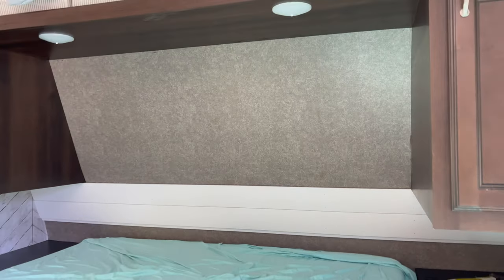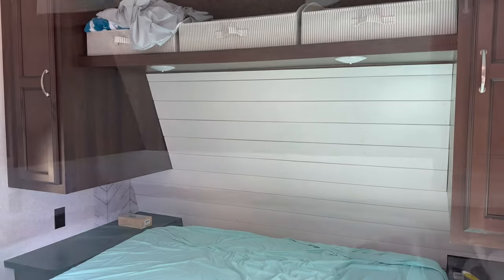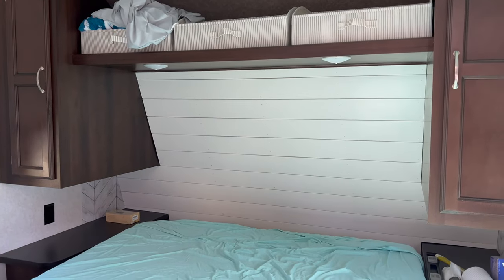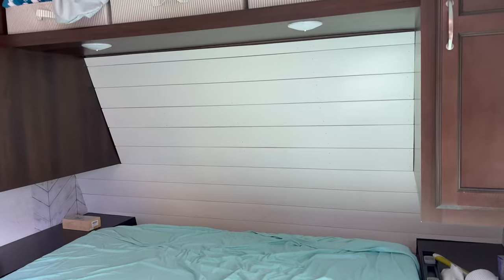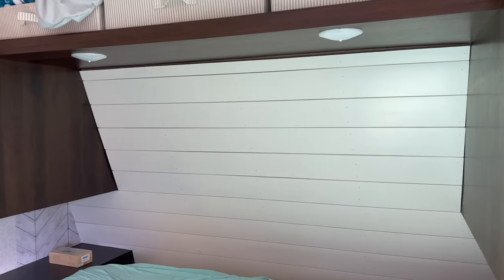And it's done. Really not too many hiccups. The trouble I ran into was just at the top, because once again things are not perfectly square in a travel trailer.